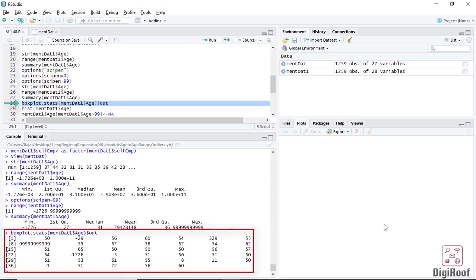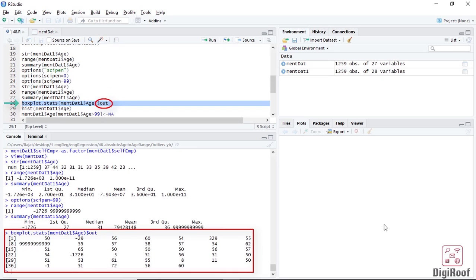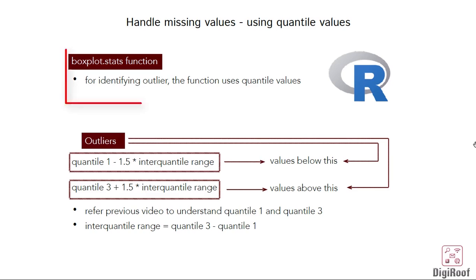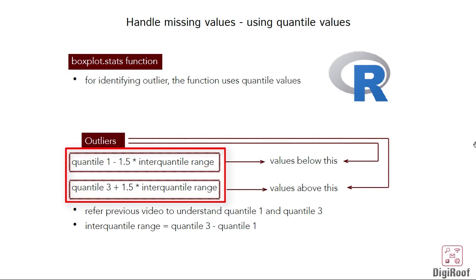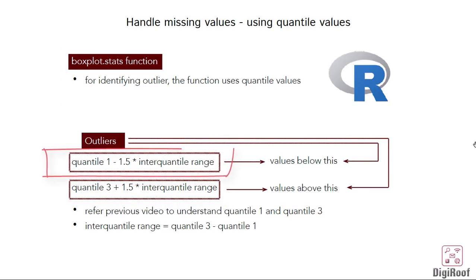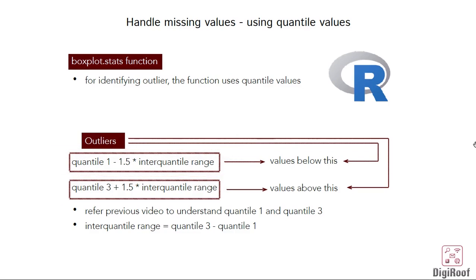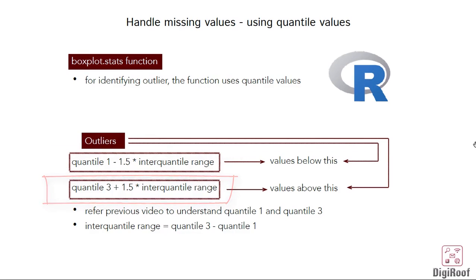Another way to get an idea of the abnormal values in the column is through the use of boxplot.stats function. One of the components in this function, out, would return the outliers in this column. The way the function finds outliers is through the use of these two formulas. Any value that is below the value calculated using this formula would be classified as an outlier. Similarly, any value that is above the value calculated using this formula would also be classified as outlier.